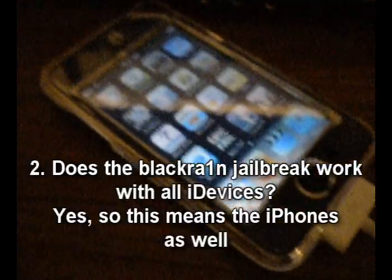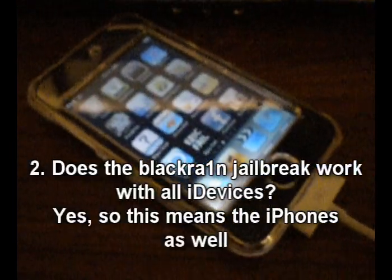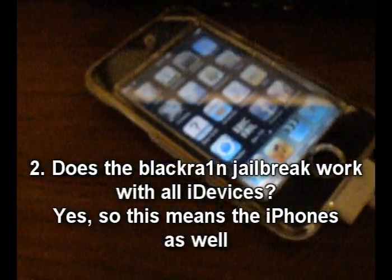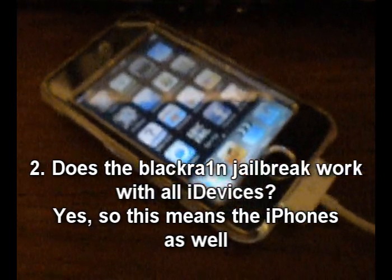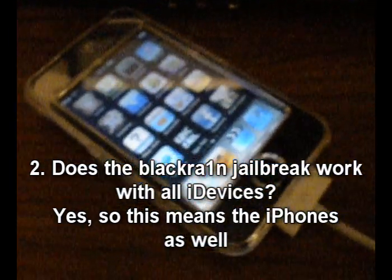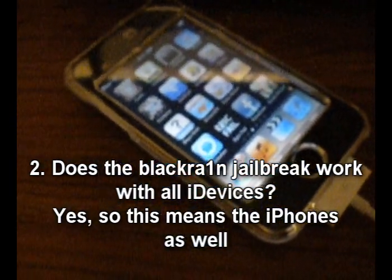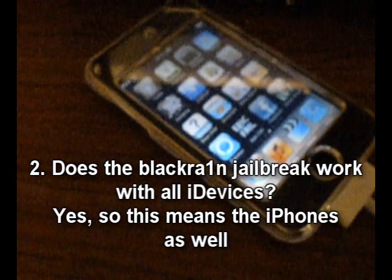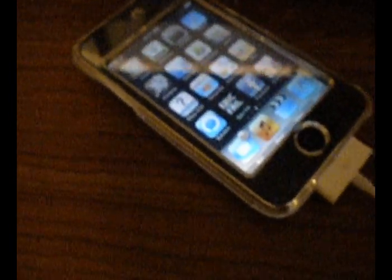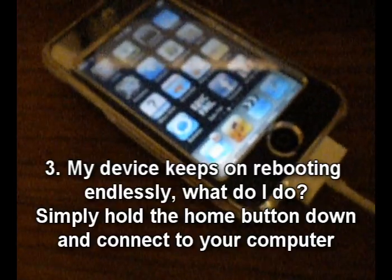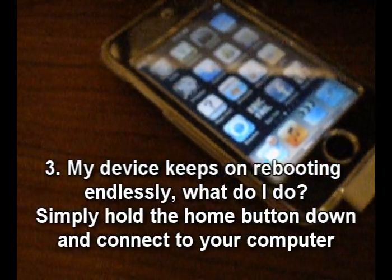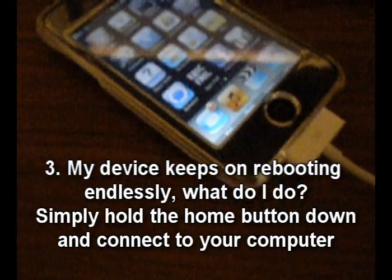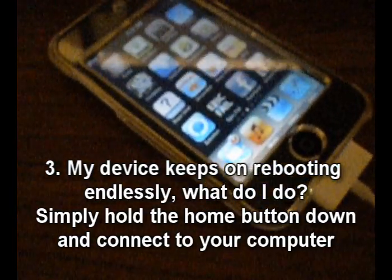Number two, does BlackRain jailbreak with all iDevices? Yes it does. So this means it works with the iPhones 2G, 3G, 3GS as well as the iPod Touch. Number three, my device keeps on rebooting endlessly and won't stop.